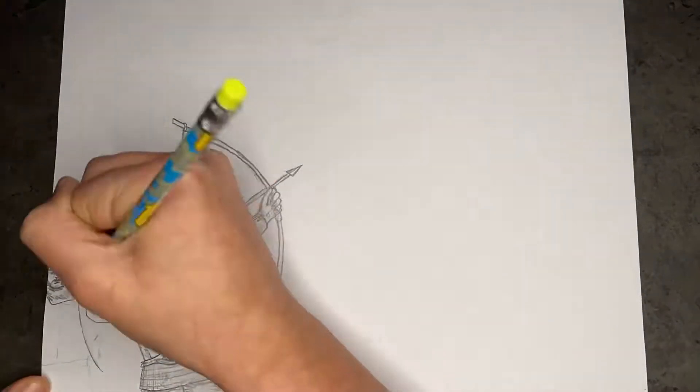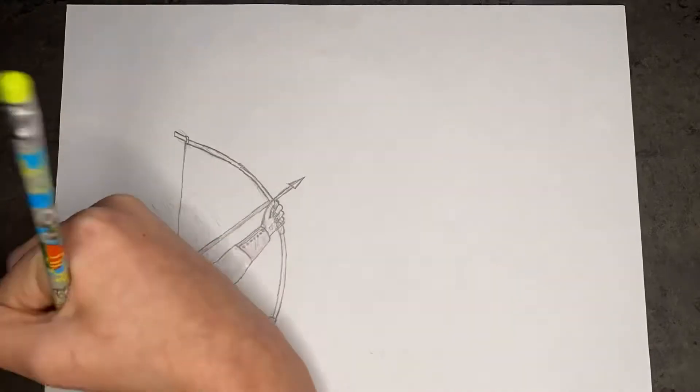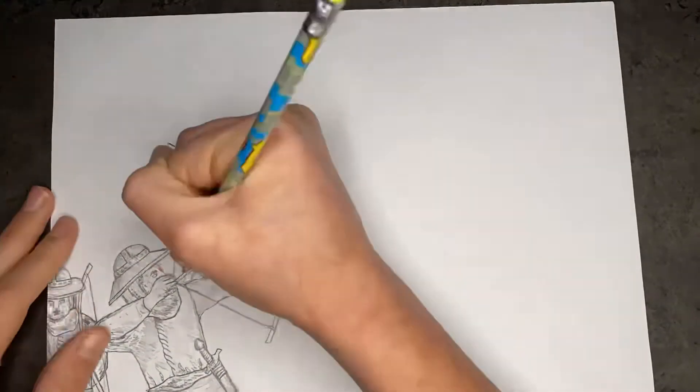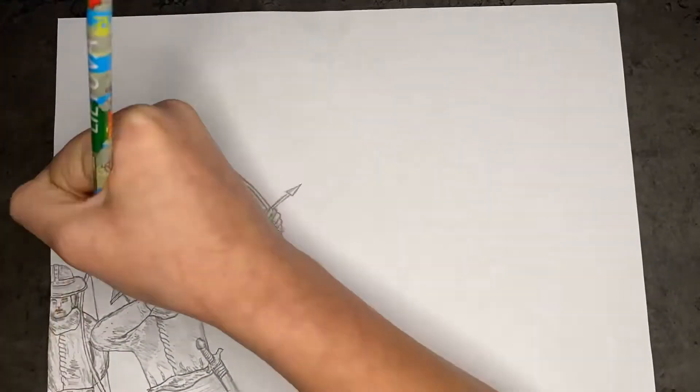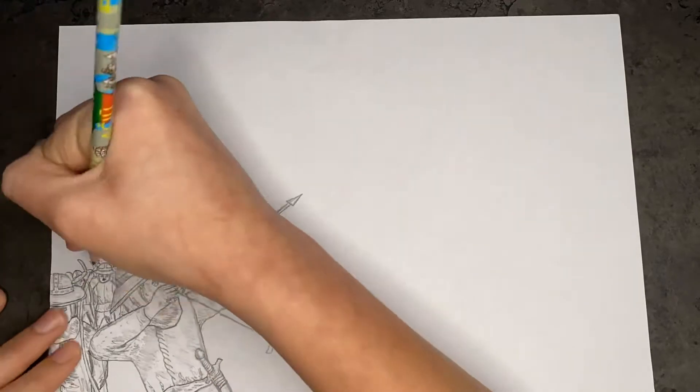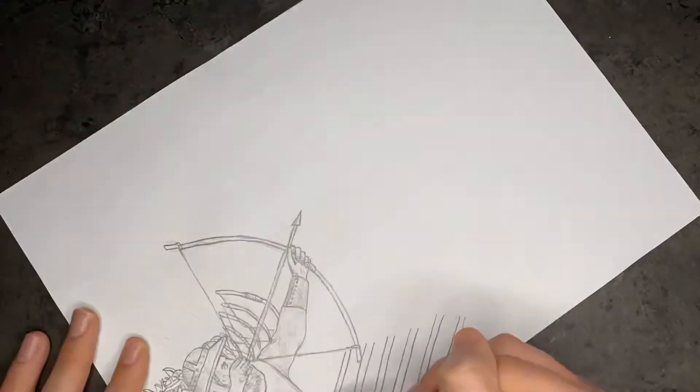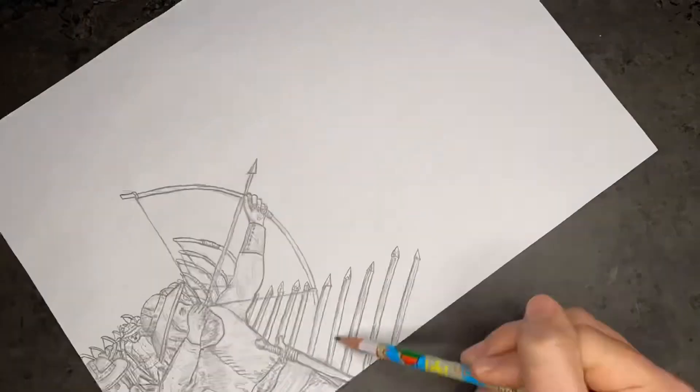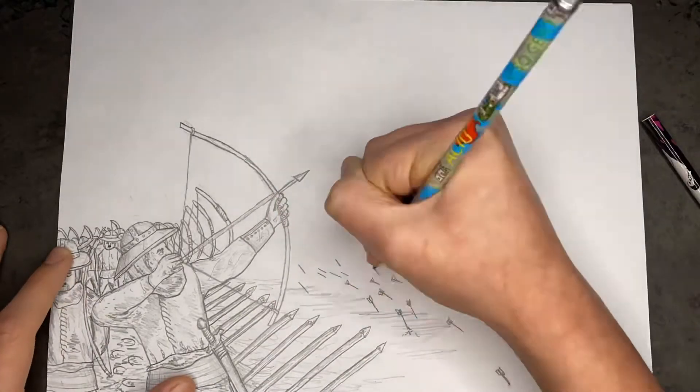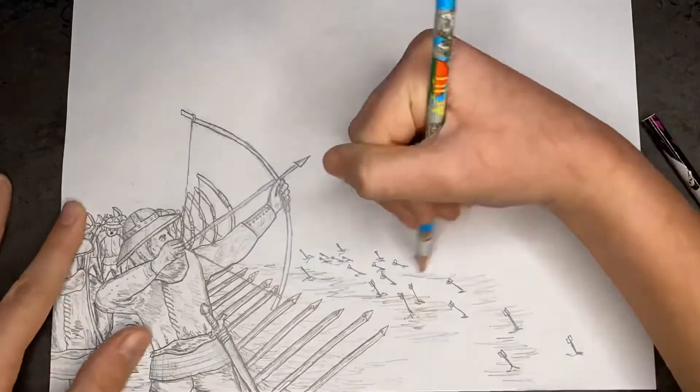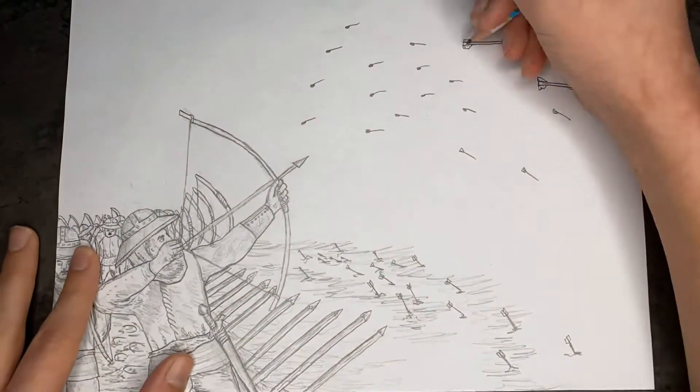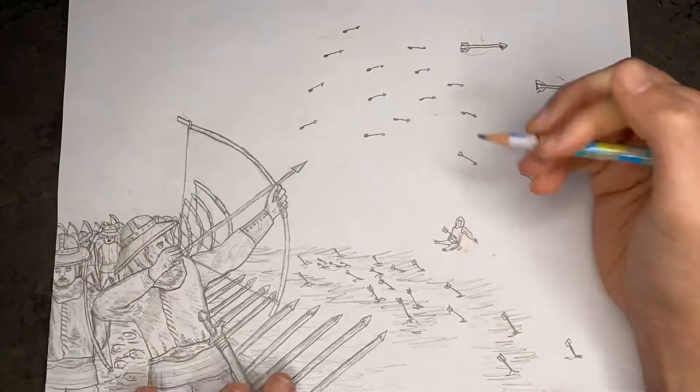As you see I already drew the archer in the foreground. I'm doing a lot of arrows, many hitting the ground and many in the air, and now I'm drawing the cavalry.